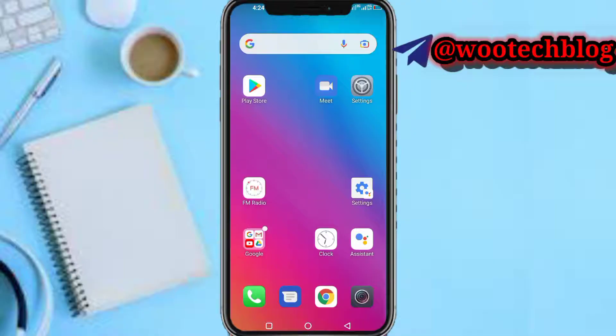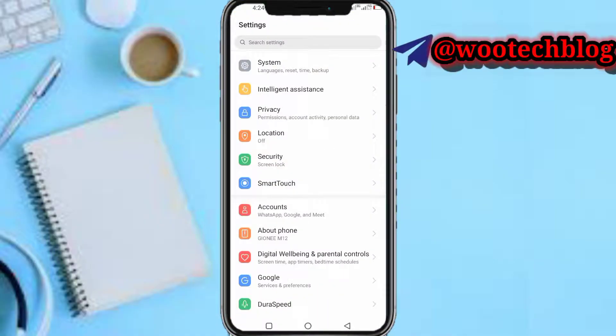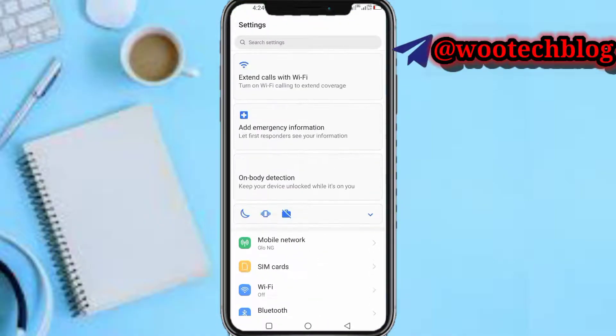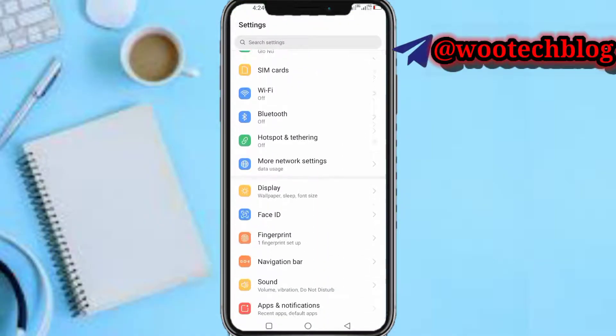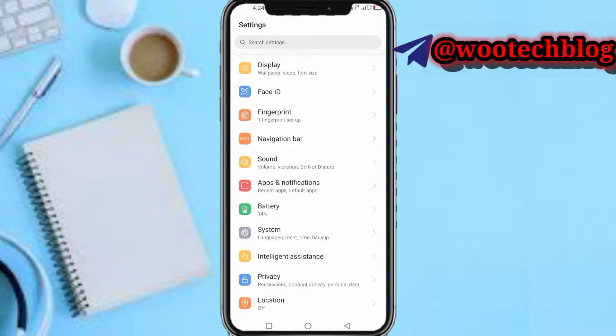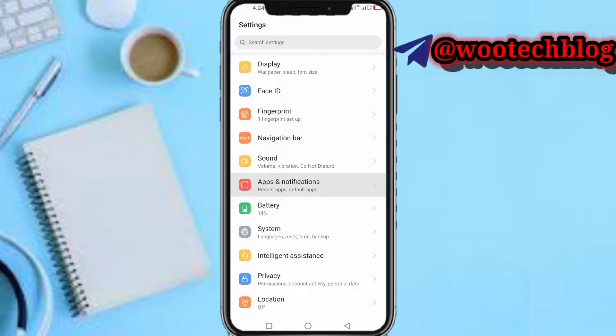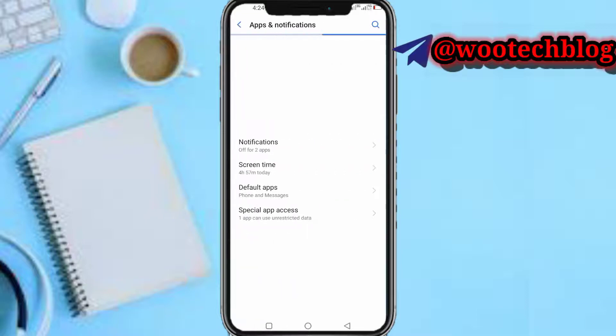So let's proceed. The first step is to head over to your Settings section, then head over to your Apps section.